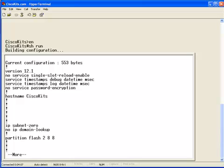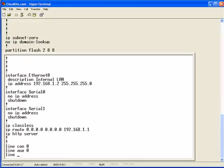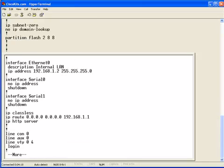For this demonstration, I actually have two partitions on my flash. So, you can see that we have the partition flash 2, and it's 8 and 8 megabyte partitions.